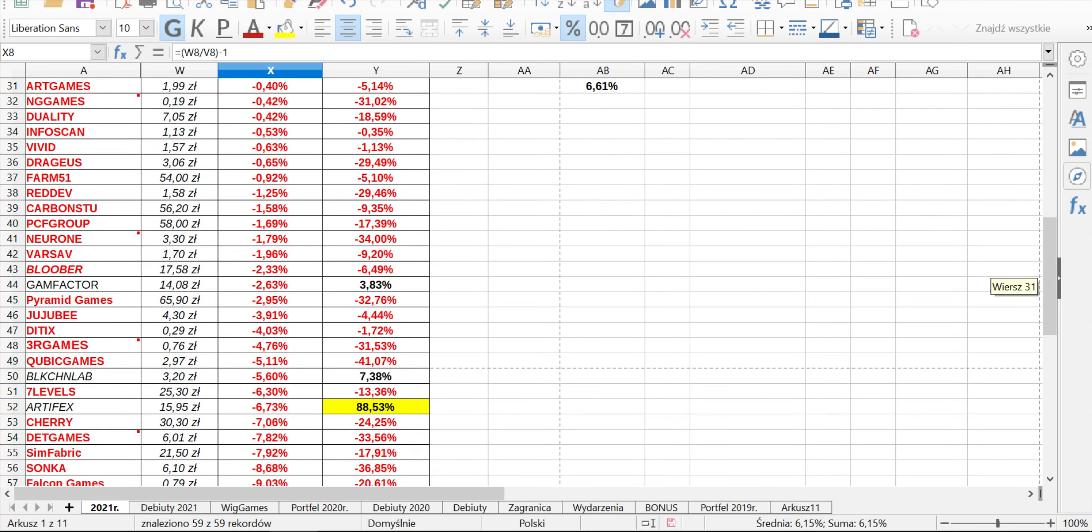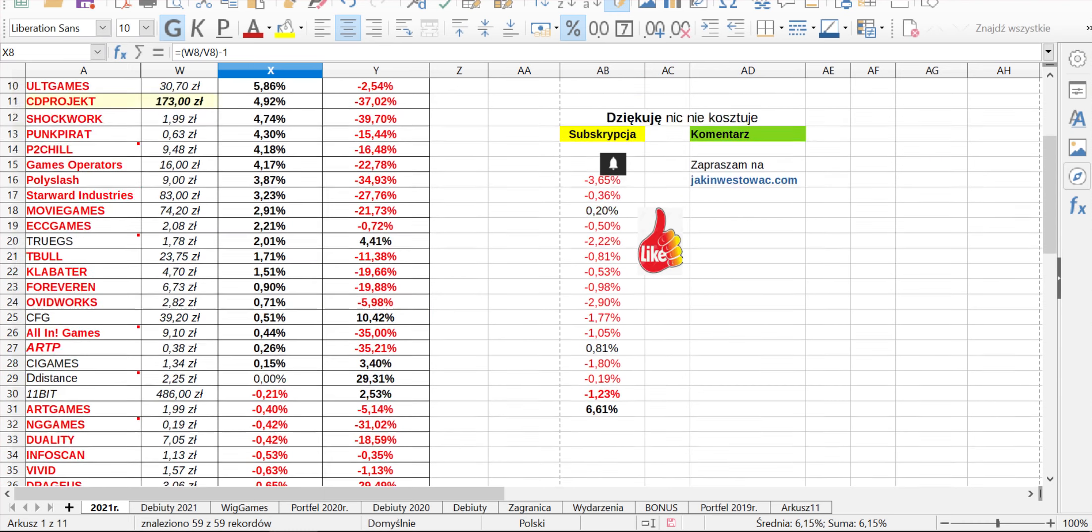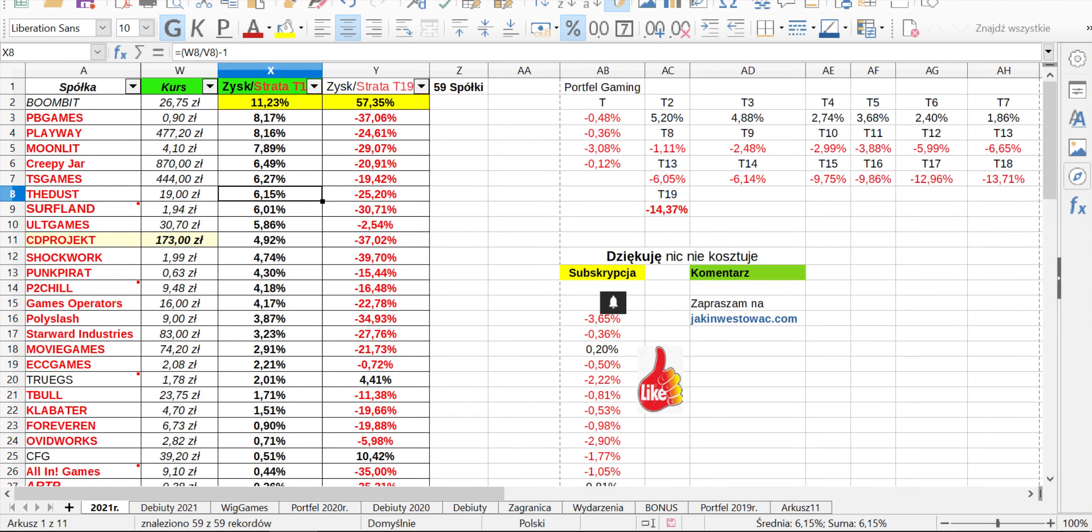Jak widzimy, tych spółek, które są cały czas pod presją sprzedaży, nie brakuje. Na czerwono, po lewej są zaznaczone, jeżeli jest na czerwono, to znaczy, że wynik od początku roku jest na minusie. Największe straty, największe zejście korekcyjne OneMore zalicza 17% spadek, Skin Wallet 13, Arians 9,29, Falcon 9%, czy Sonka 8,68. Jeżeli chodzi o Króla, Król tutaj zaliczył delikatny wzrost 4,92. W ujęciu portfelowym mamy wynik 0,48 na minusie.